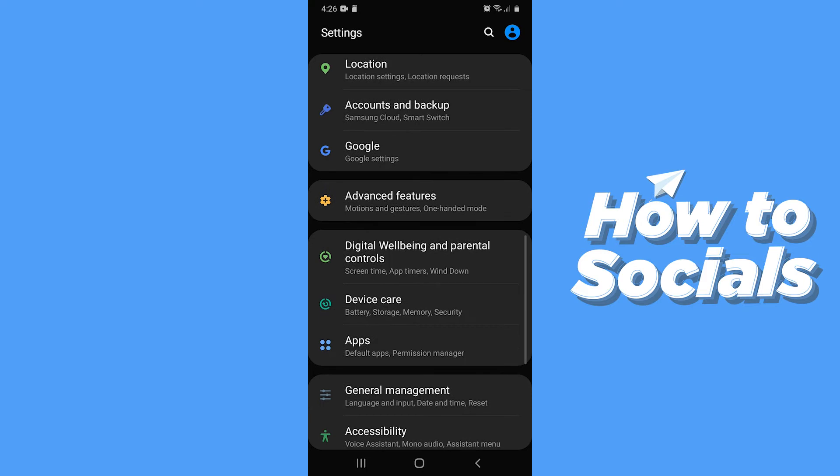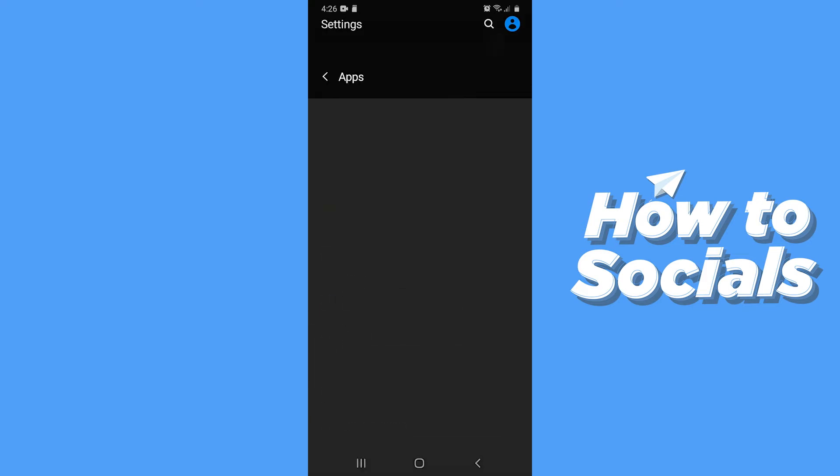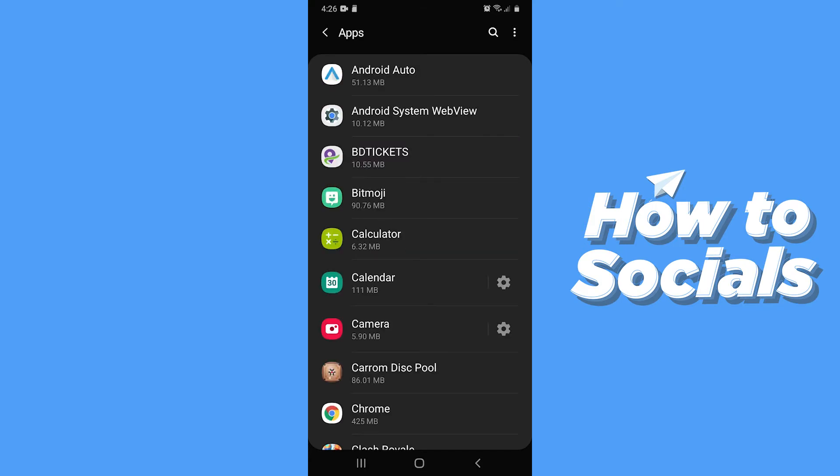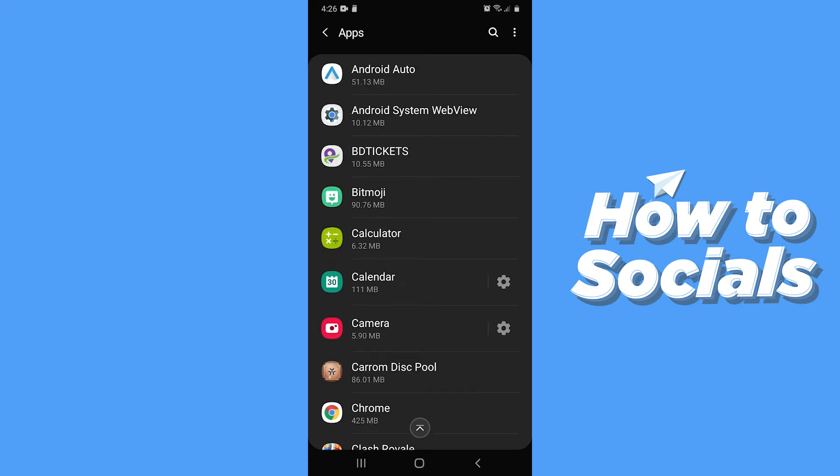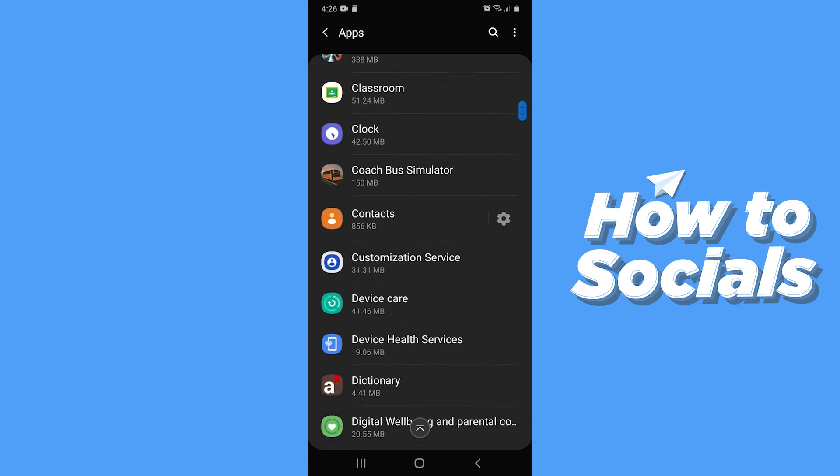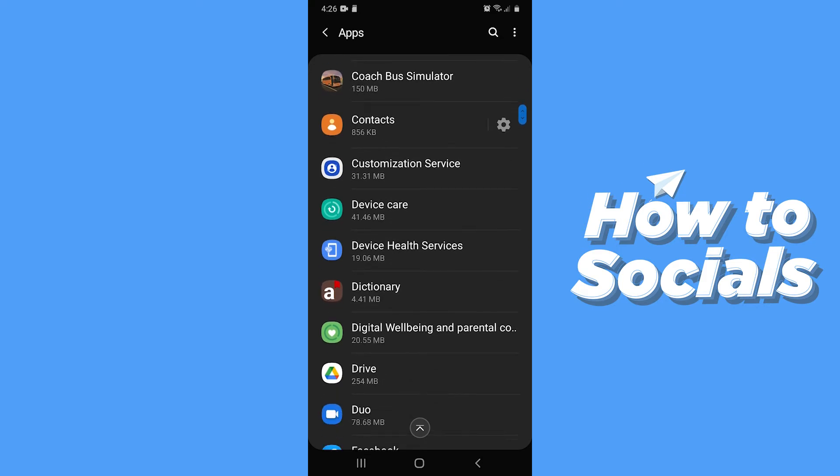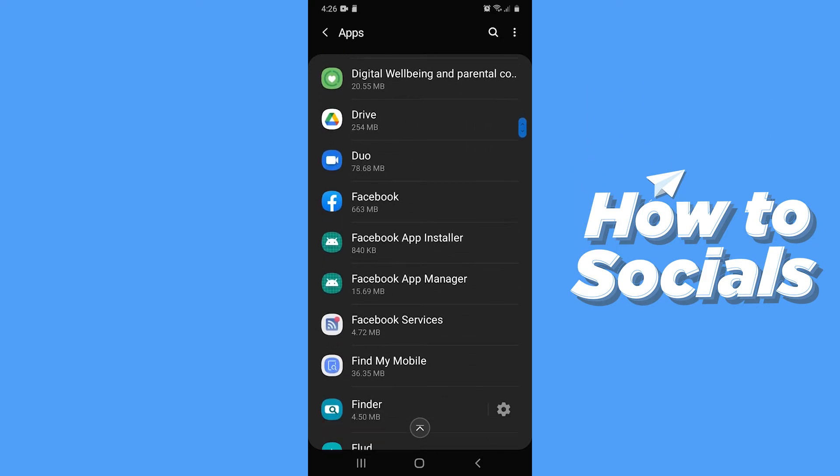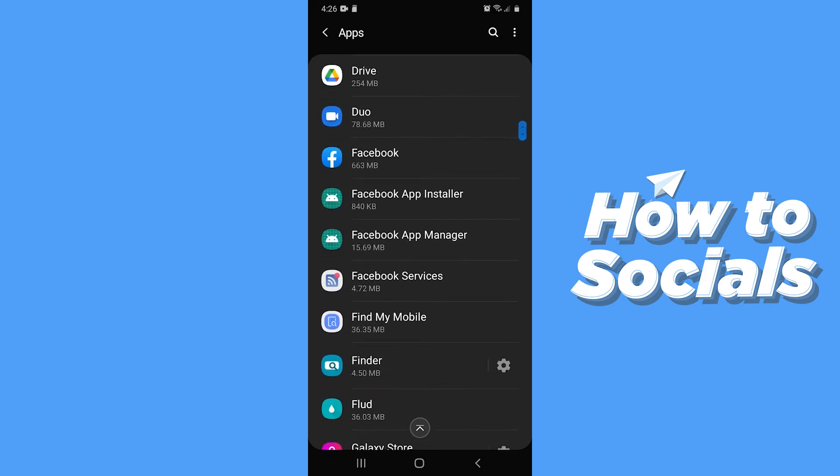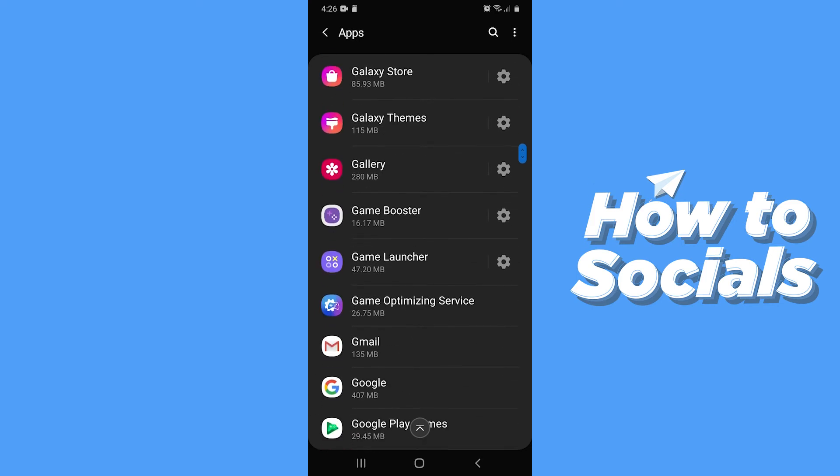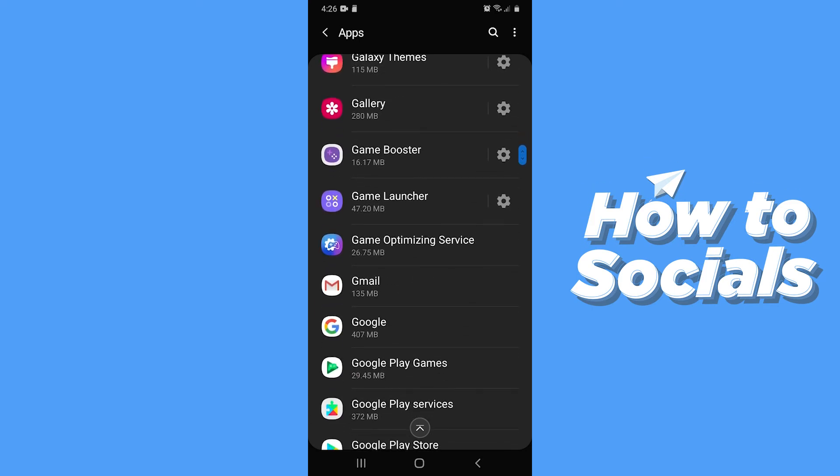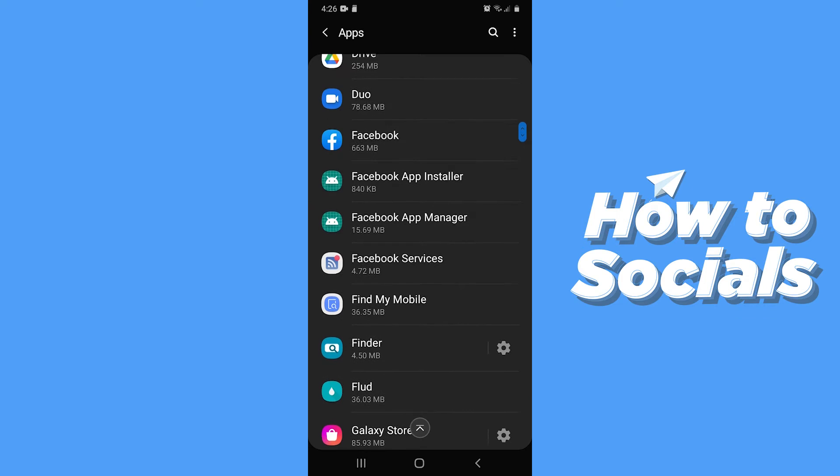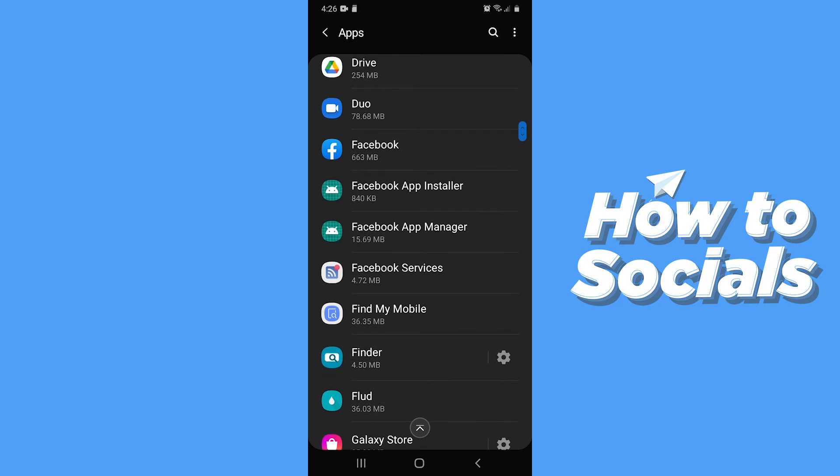Now scroll down and go to Apps. You will find all the apps on your phone here. Now look for any suspicious app. If you find any suspicious app then remember the name.